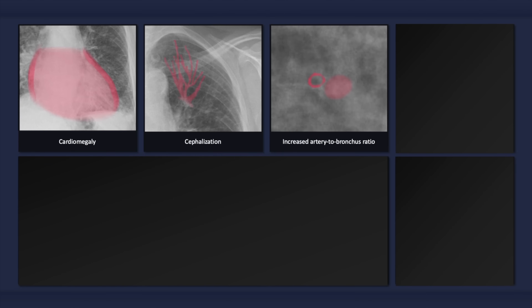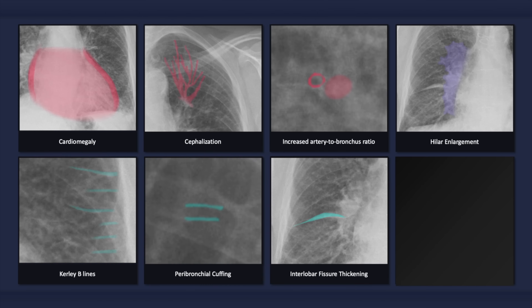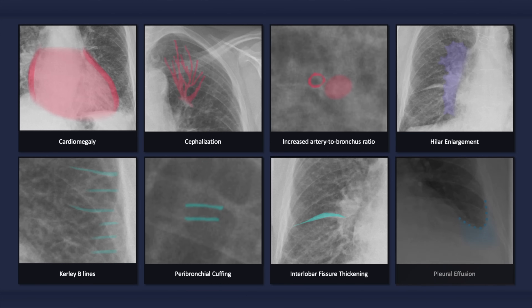To quickly recap, the plain radiographic findings that can occur with congestive heart failure include: cardiomegaly; signs of vascular redistribution such as cephalization and increased artery-to-bronchus ratio in superior segments; signs of pulmonary vascular congestion such as hilar enlargement and a widened vascular pedicle; signs of pulmonary interstitial edema such as Kerley B lines, peribronchial cuffing, and interlobar fissure thickening; pleural effusions; and in more severe cases, alveolar edema.